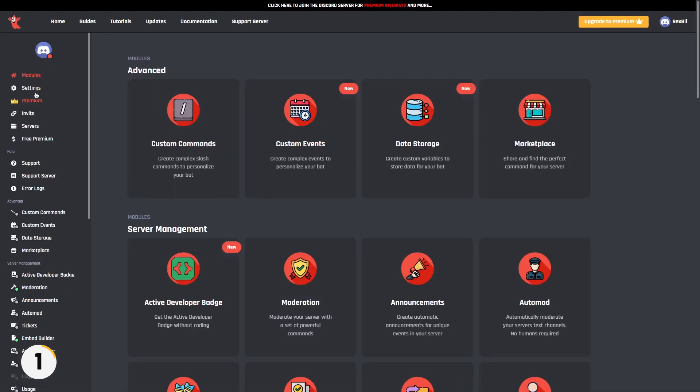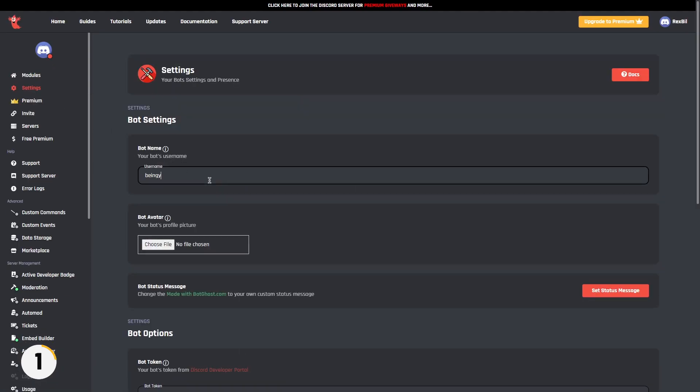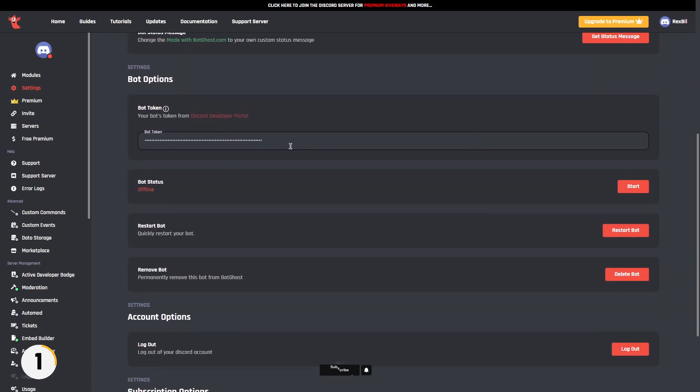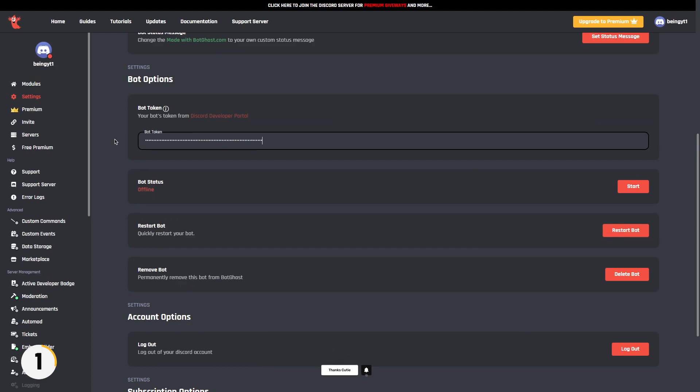Now go to settings. From here, you can enter your bot username, upload your bot avatar, and enter your custom status which is in premium version. After that simply enter your bot token, then click on the start button.